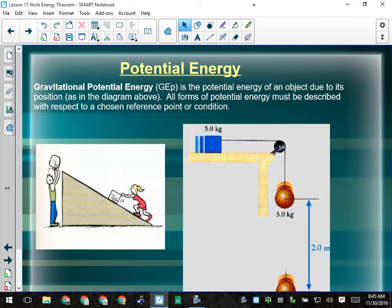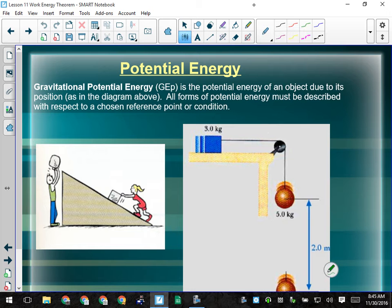Yesterday we left off talking about where the energy comes from to drive the system of the ball hanging over on the pulley, attached to that block sitting on the table. We said it's the potential energy of the ball that's going to drive the system. Energy that drives something is capable of doing work, so the work to make this thing happen is going to come from the ball.